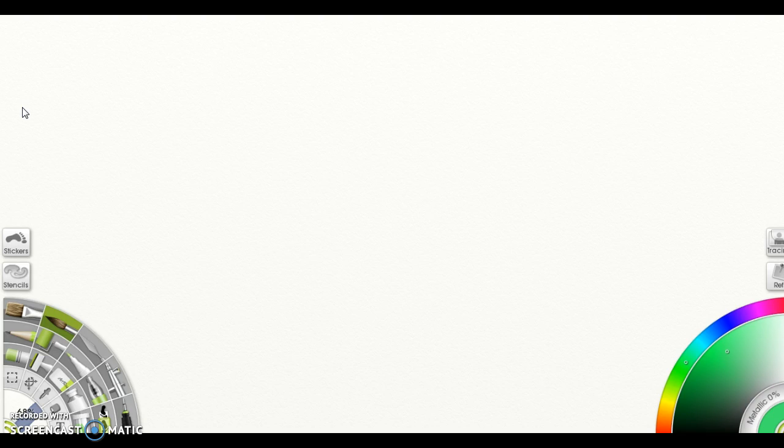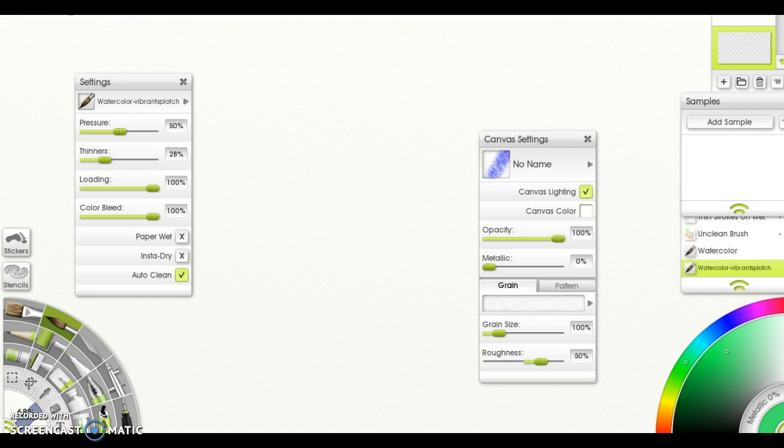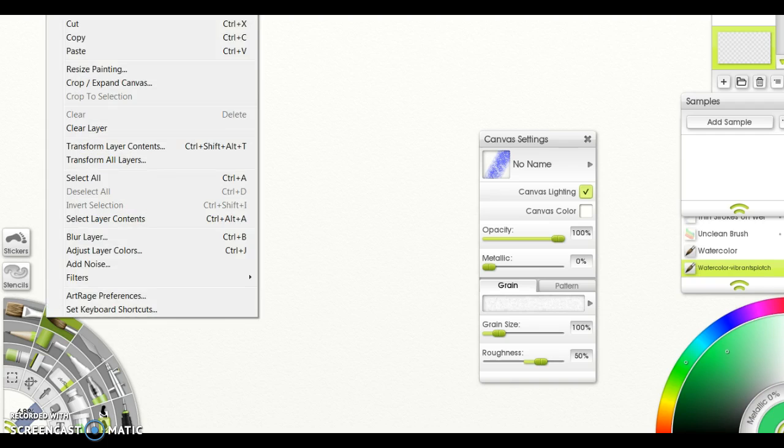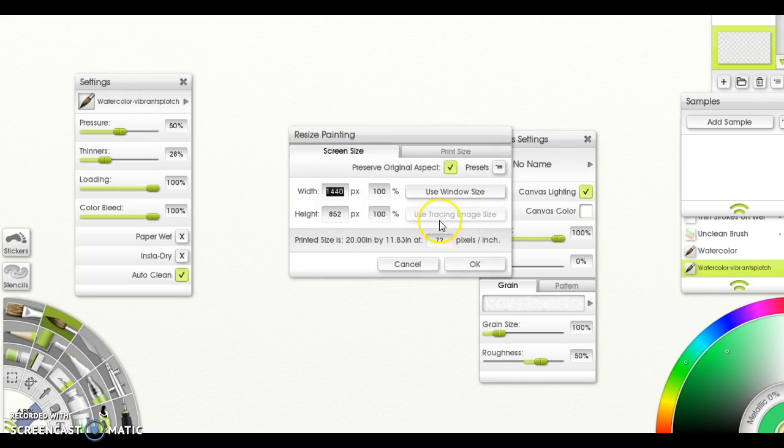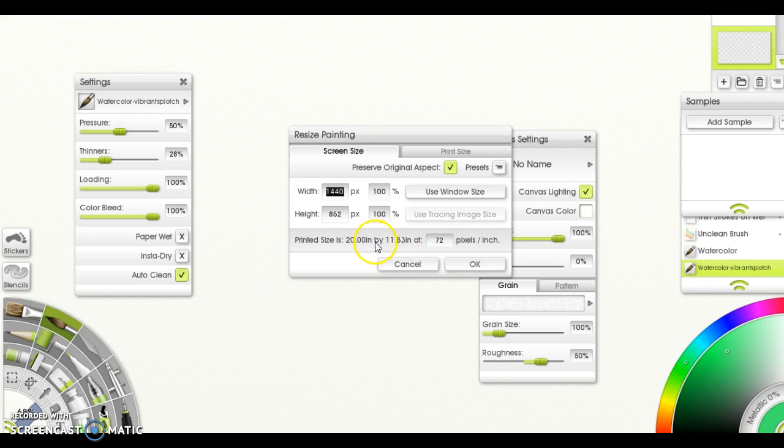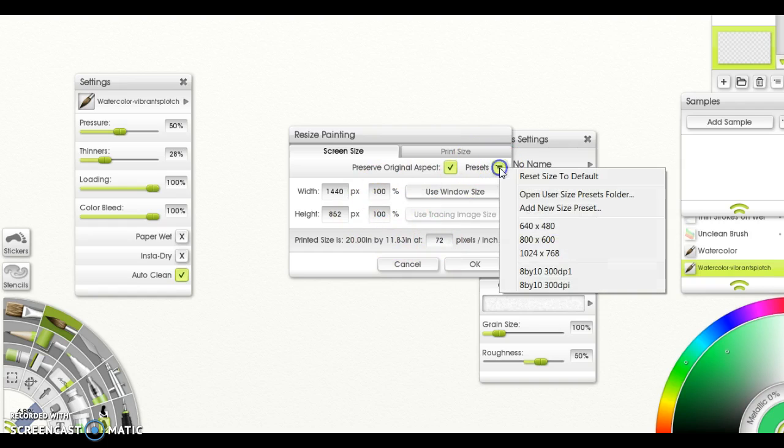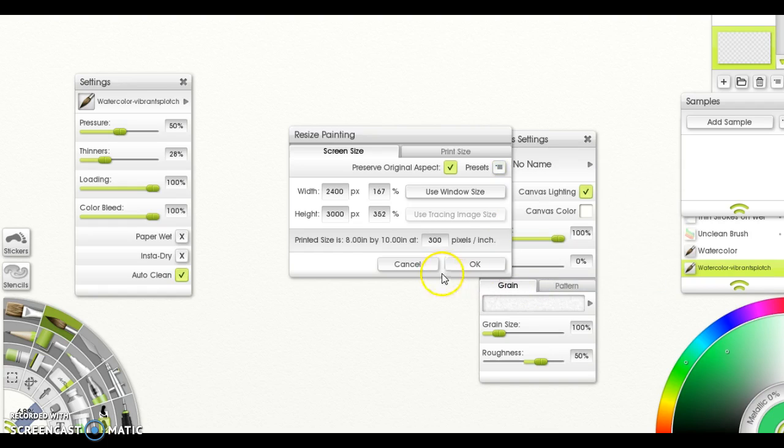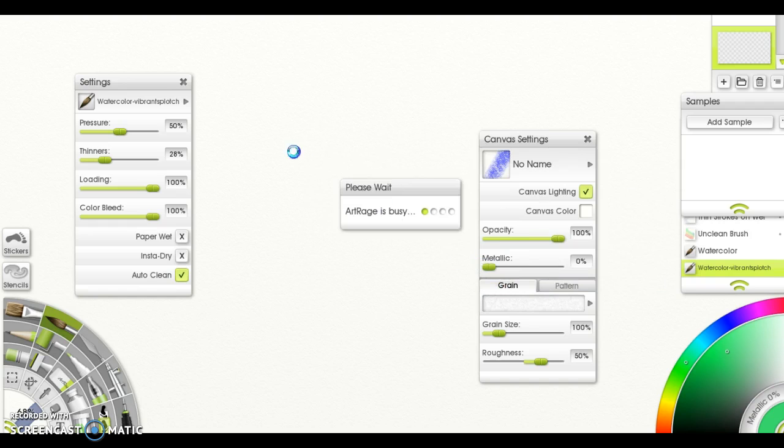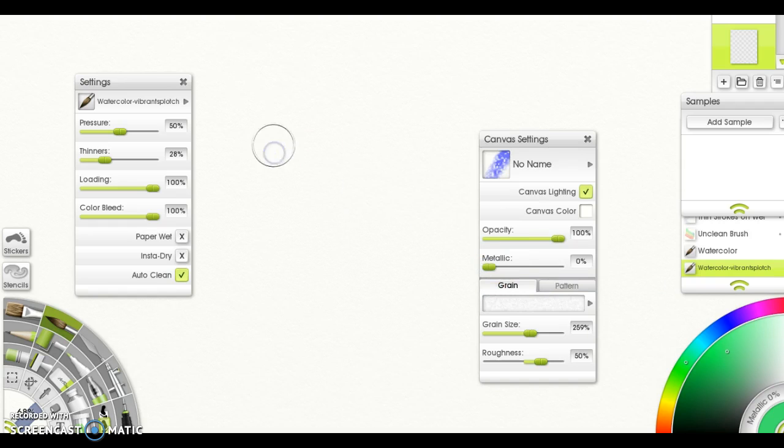Here we have ArtRage. The way I set up ArtRage is not necessarily the way that you would, but just to demonstrate, it'll give you a very versatile format. If you go into Edit and Resize Painting, change that to 300 pixels to the inch at an A4 size. I've already got a preset that does that: 8 by 10 and 300 dpi is what you're searching for. Click OK.